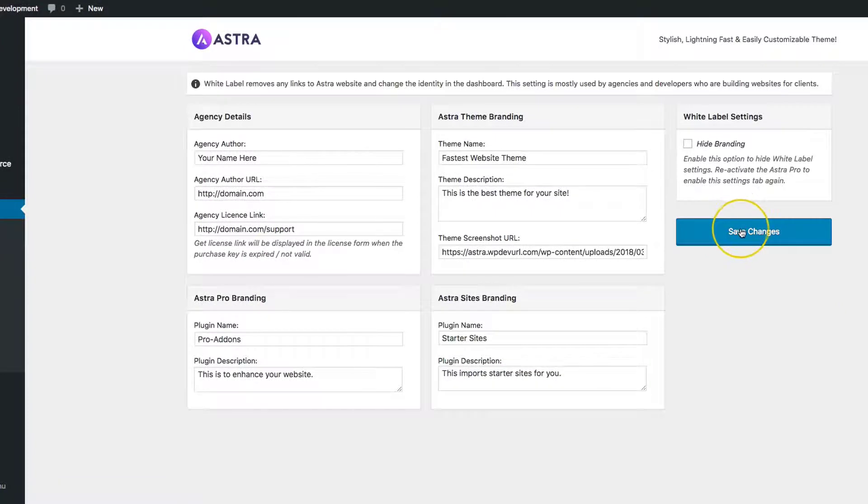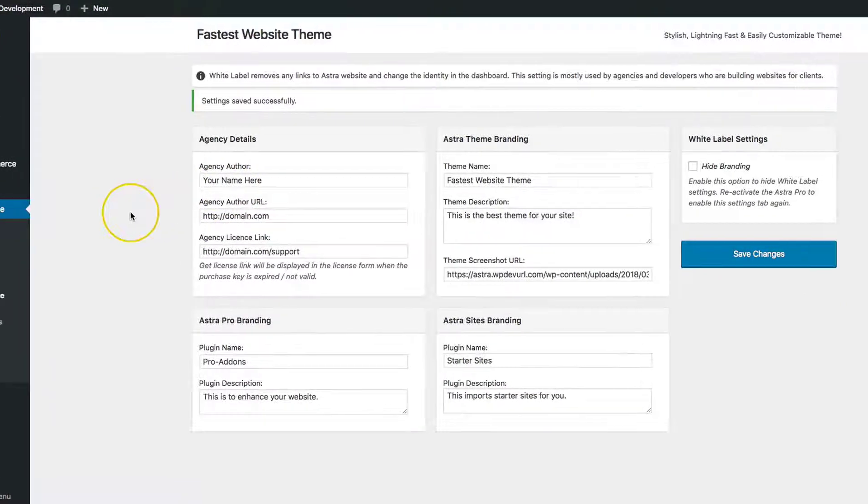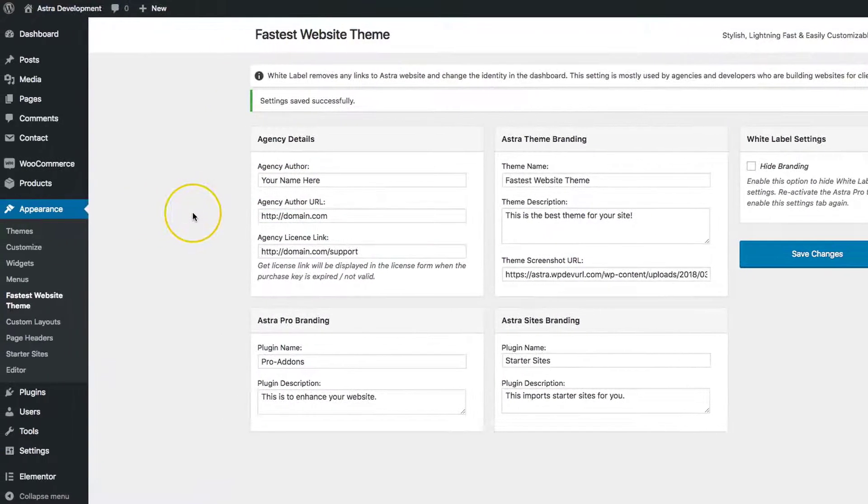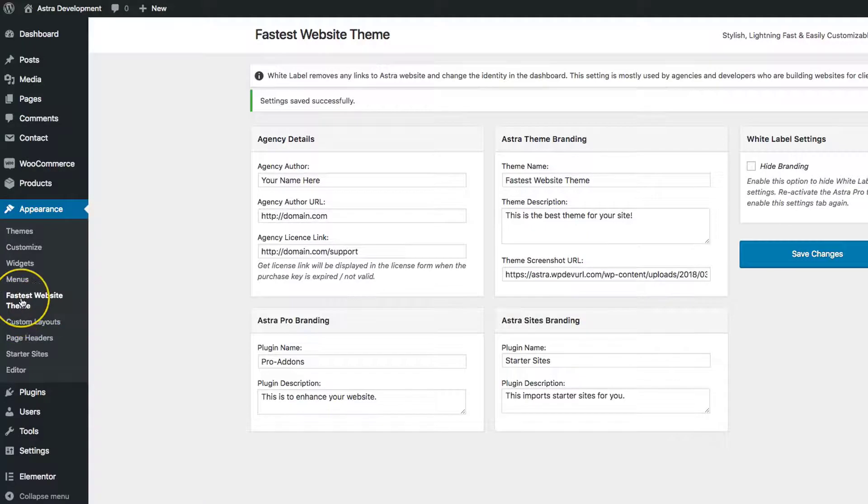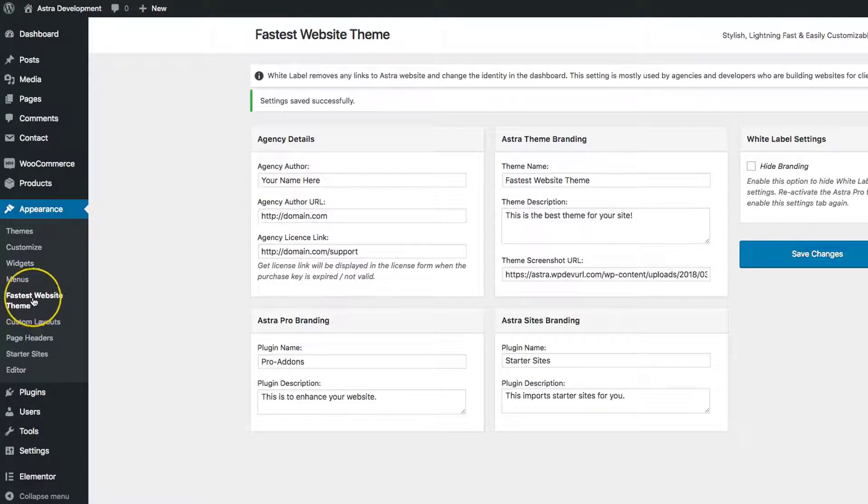Let's save these changes. As we notice on the left-hand side, instead of it saying Astra, it now says Fastest Website Theme right here.